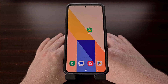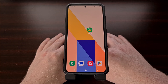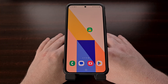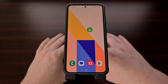I do have to point out though that if you have uninstalled or disabled Bixby, then you will need to install it again for this tutorial to work. If you need help on how to reinstall Bixby, let me know in the comments section below and I can point you in the right direction.